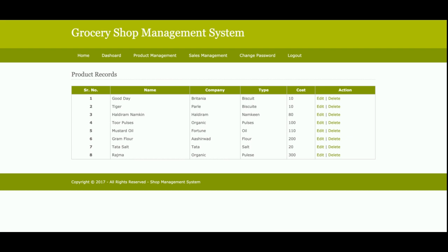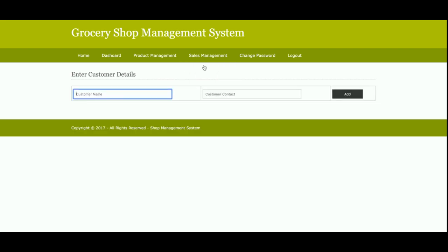There are eight products in the database displayed here. You can add any number of products, and you can also edit or delete any product from here. This is the Add Sales page — the Sales Dashboard from where you will be able to make product sales.